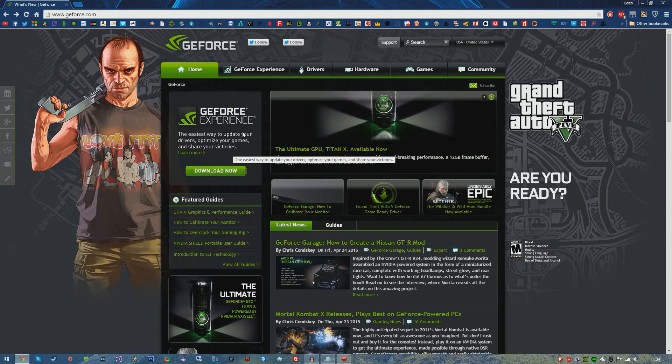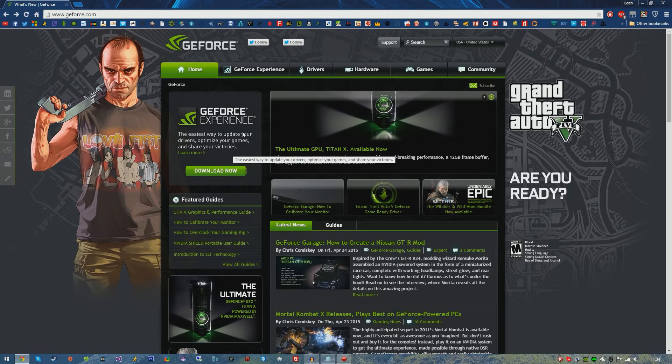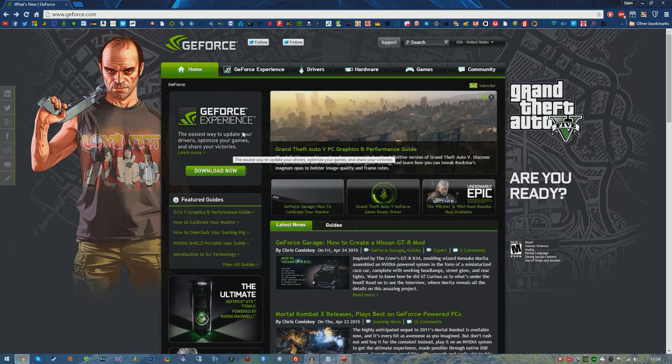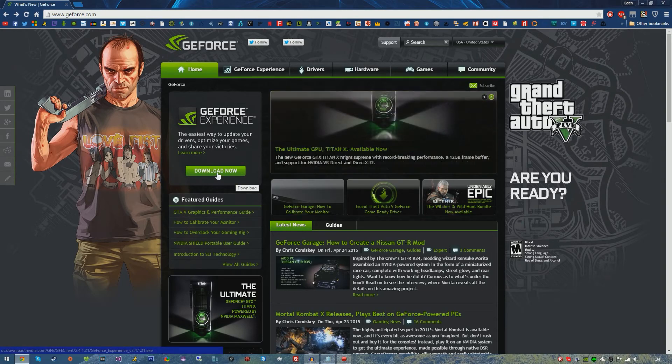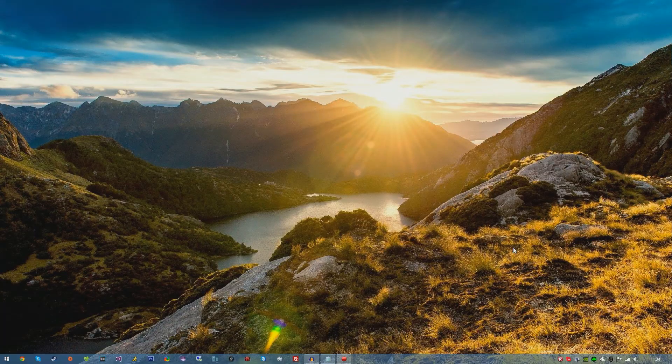To use Shadowplay which I'm going to be showing you soon in the video, and to basically optimize your game settings and stuff like that. It's very nice to have and most of you should have this if you're running an NVIDIA graphics card. If you don't, then go ahead and download it. Once you've downloaded it, install it and restart your system.